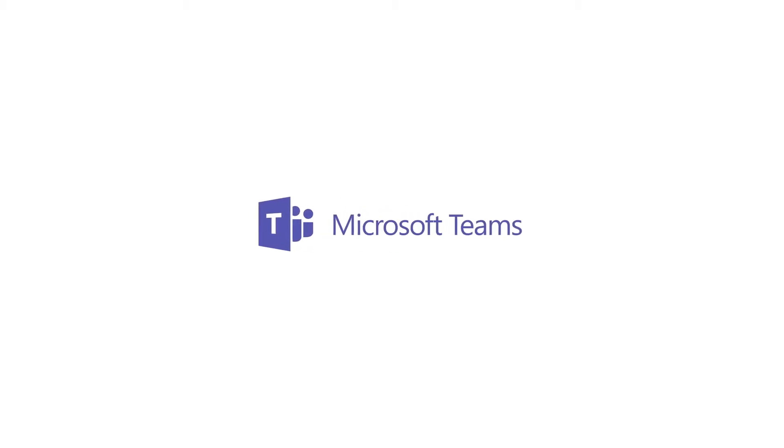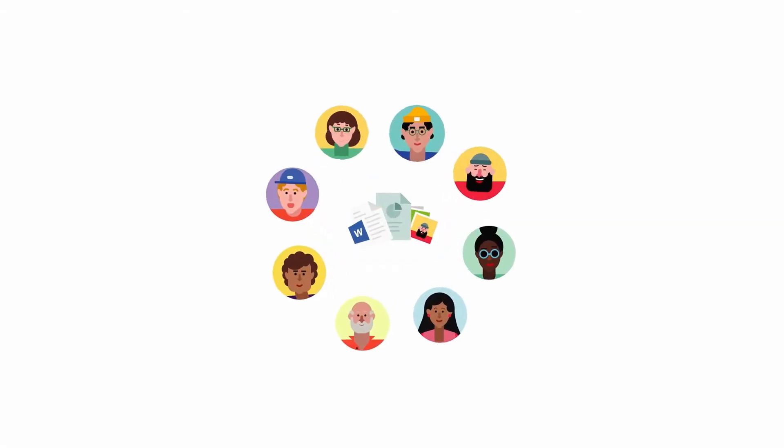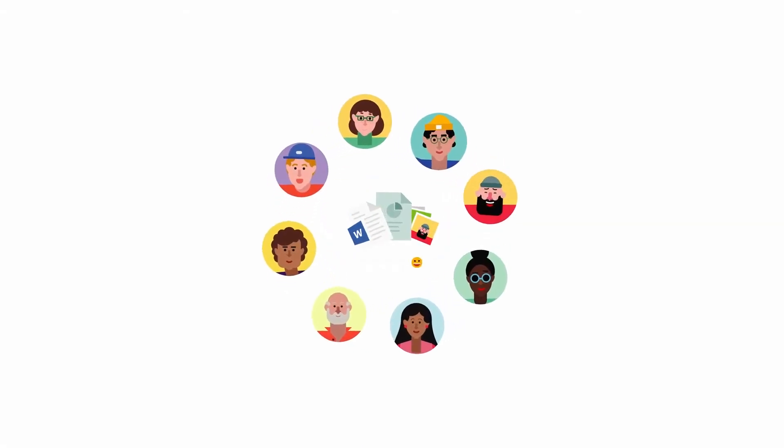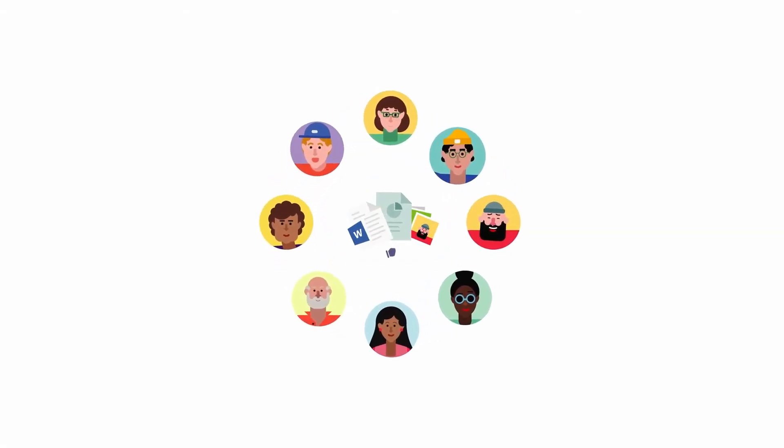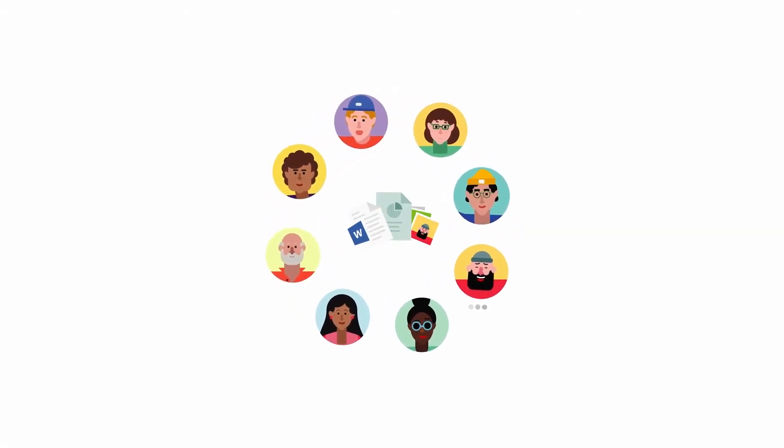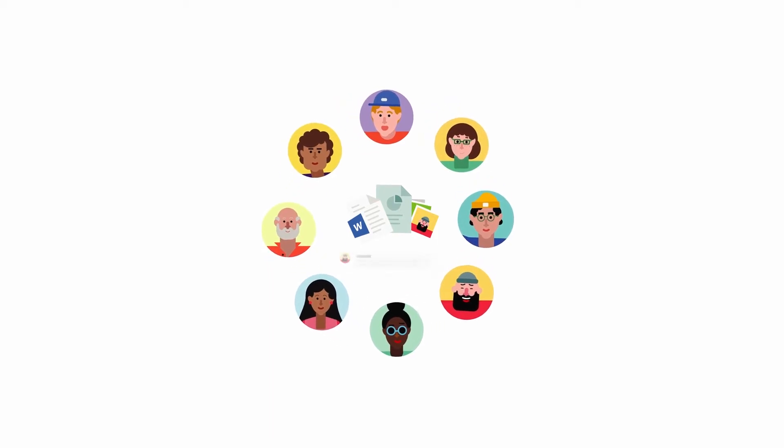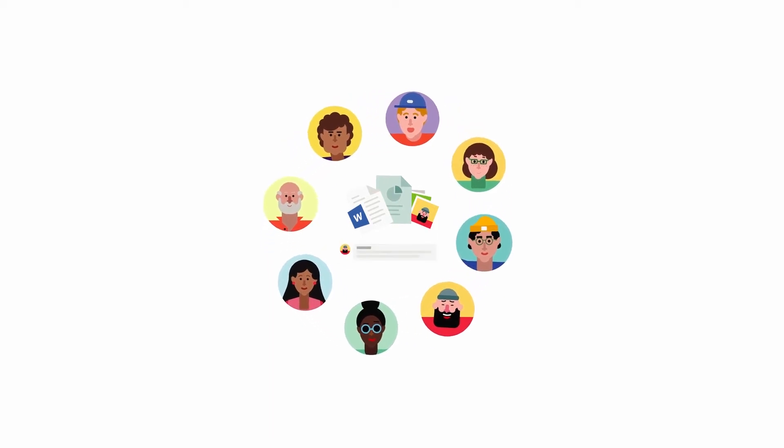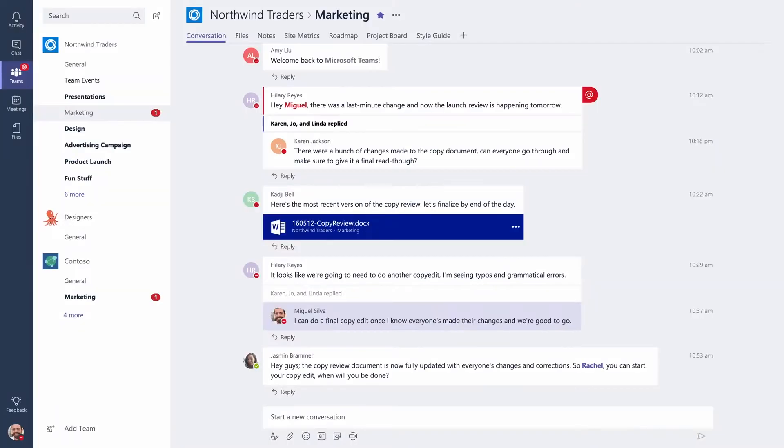Hey, welcome to Microsoft Teams. Microsoft Teams is a new collaboration app that helps your team stay organized and have focused conversations all in one place. Let's take a look around.